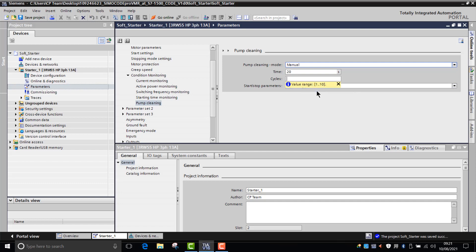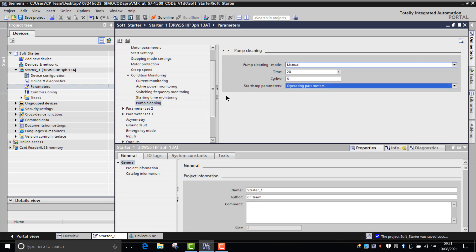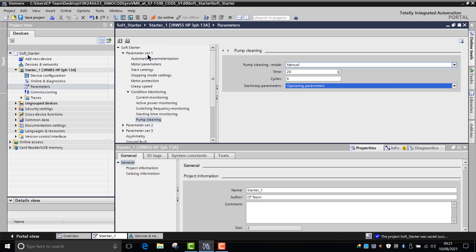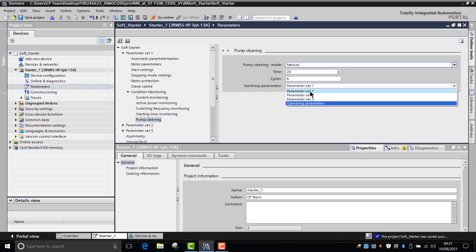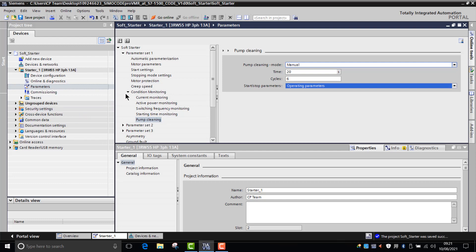Then you can decide which parameter set you want the pump cleaning function to operate in. You can choose operating parameters, which means it'll configure itself in parameter set one. You can also choose parameter set two or parameter set three, but for normal circumstances you just leave that as being operating parameters. Once you've done that, then you'd need an initiation mode.